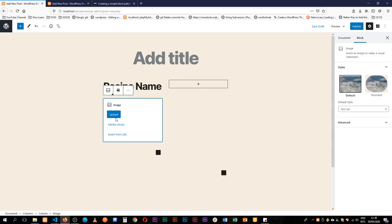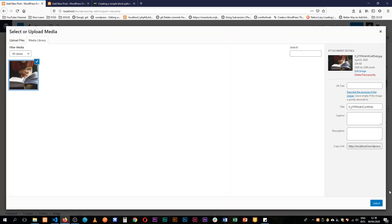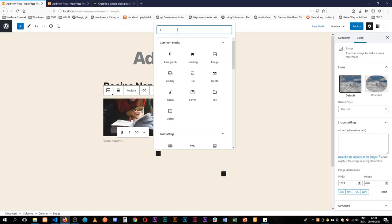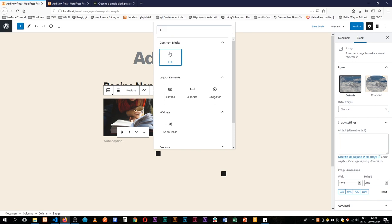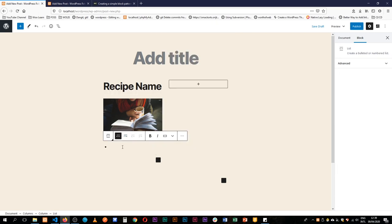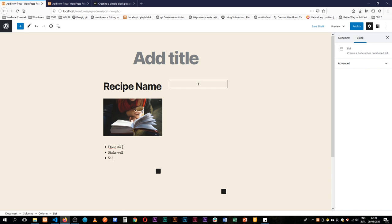So lists, I'm going to add don't star, shake well, serve to customer.